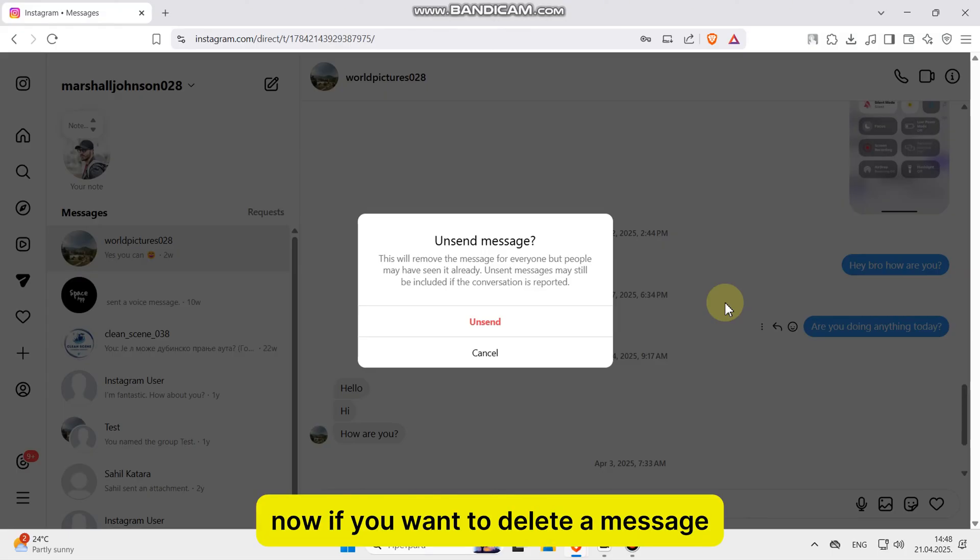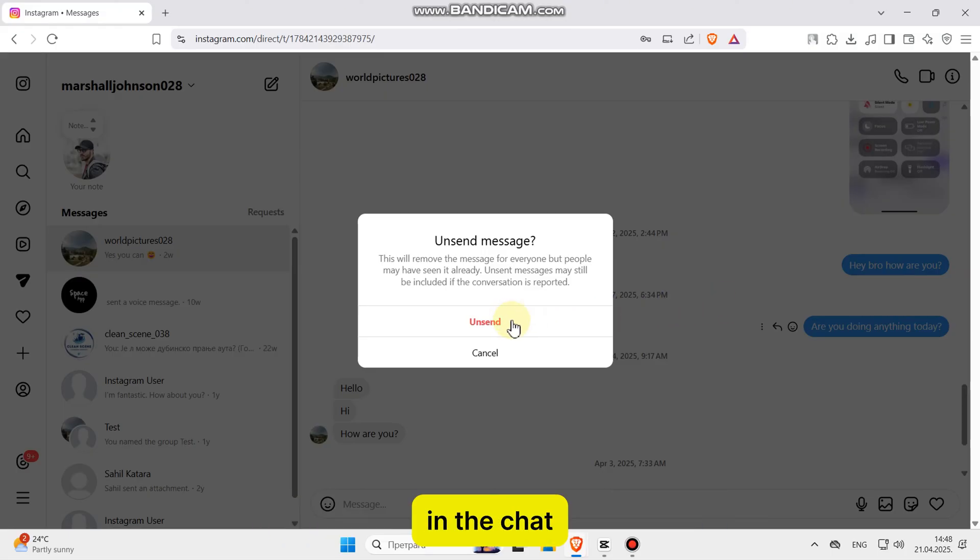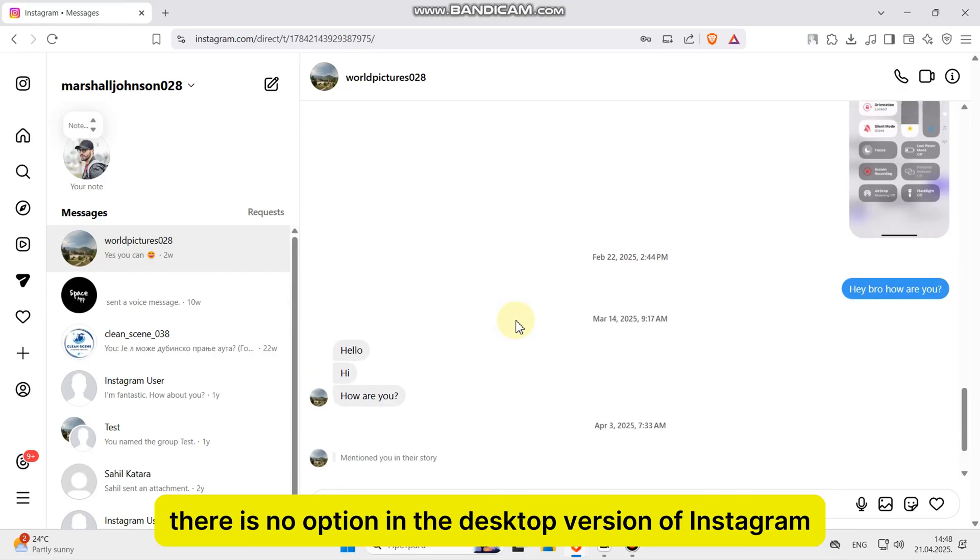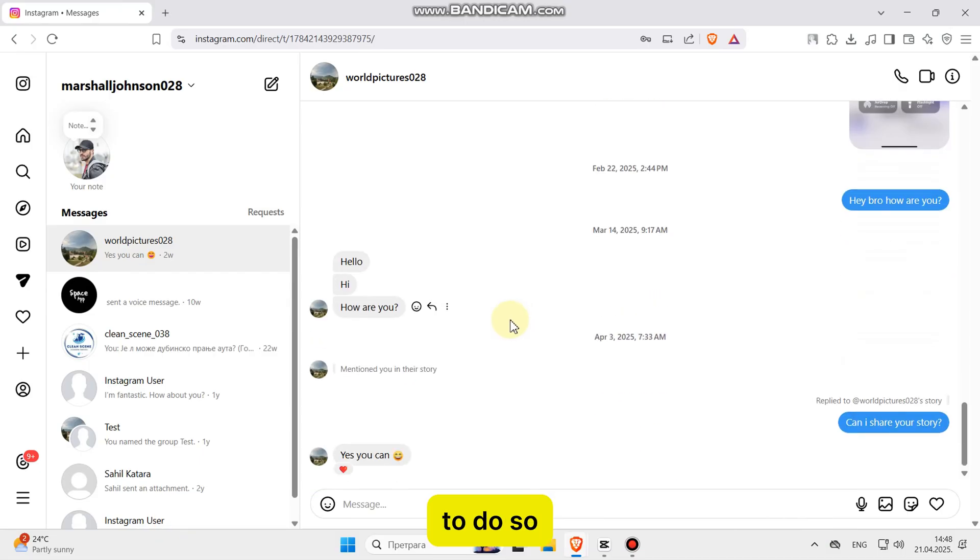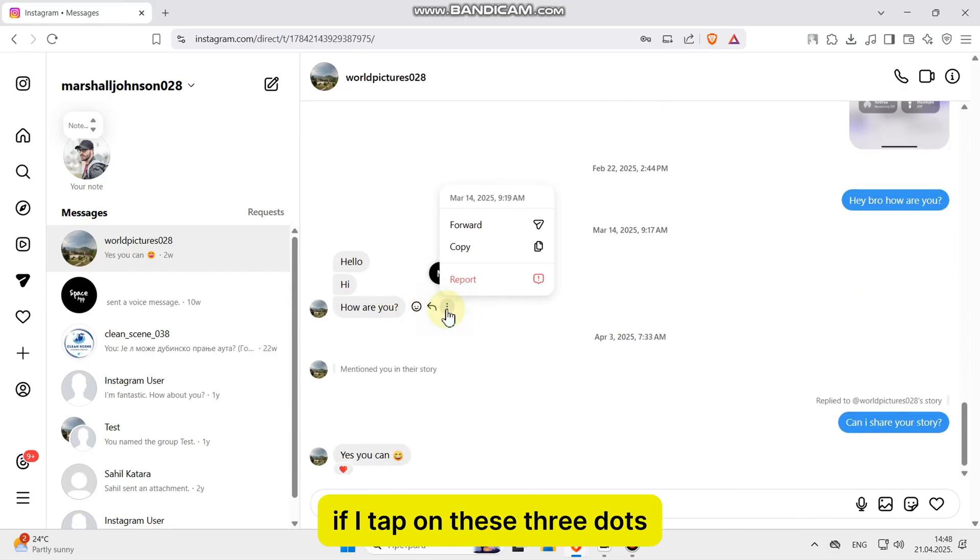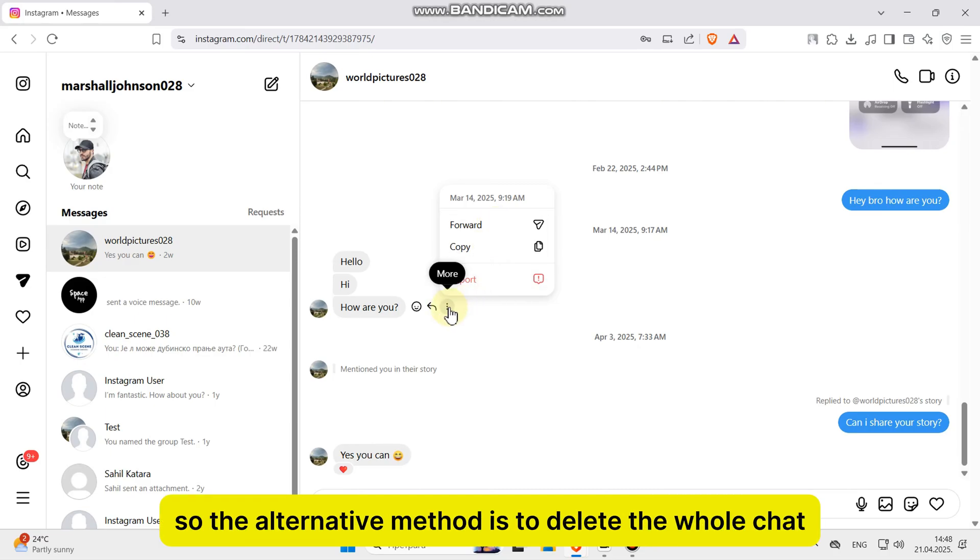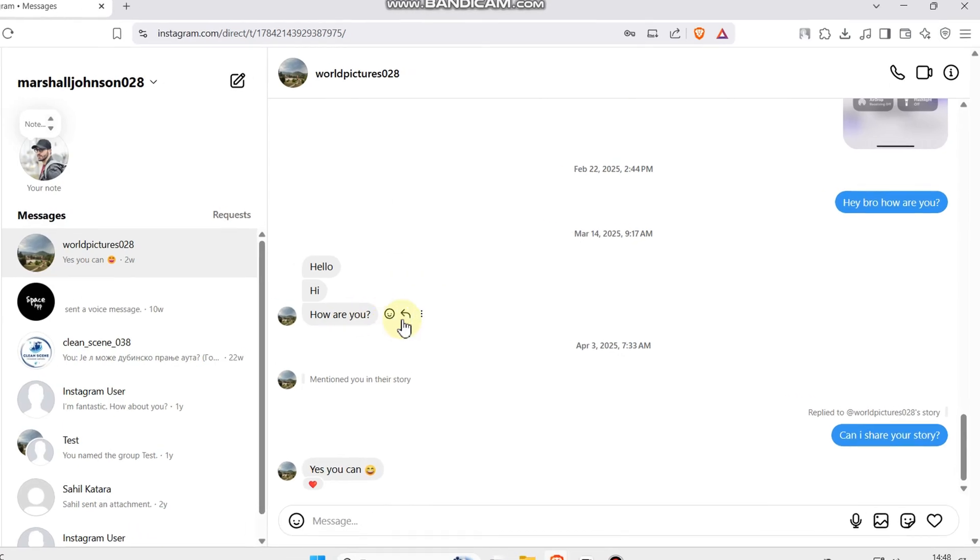Now, if you want to delete a message that someone has sent you in the chat, there is no option in the desktop version of Instagram to do so. If I tap on these three dots, we won't see an unsend option, so the alternative method is to delete the whole chat.